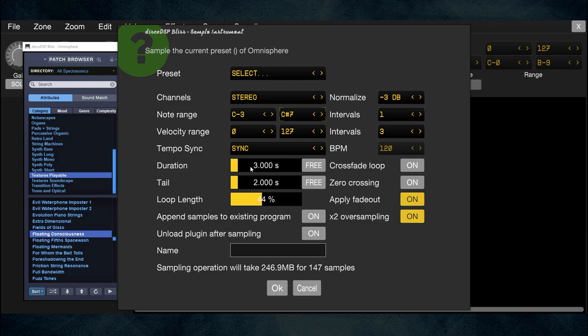Duration is the number of seconds each note is held down during sampling. I'm playing the keyboard — maybe five seconds, or three if I'm doing simple short hits. That's a call you'll have to make. Tail is available when crossfade loop is off — if you're making loops you'll want to play with that setting, but I'm just doing single hits here.